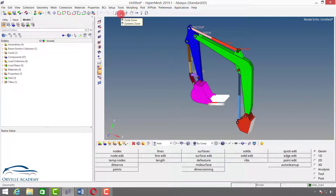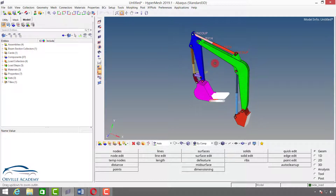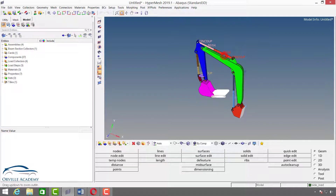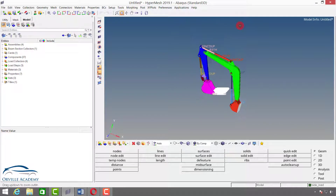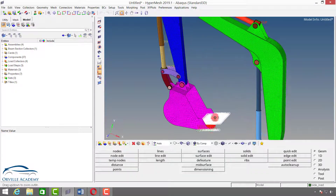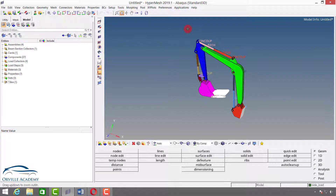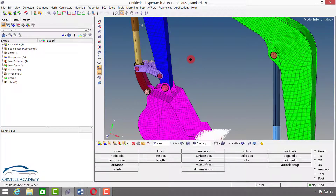Next we have dynamic zoom, which is very interesting. What you have to do is press right click to activate the command. Then in the graphics window, press and hold the left mouse button and drag up and down — you will see zoom in and zoom out occurring in a dynamic manner. The problem with this is that you cannot zoom in or out at a particular location; it will only zoom relative to the screen center.